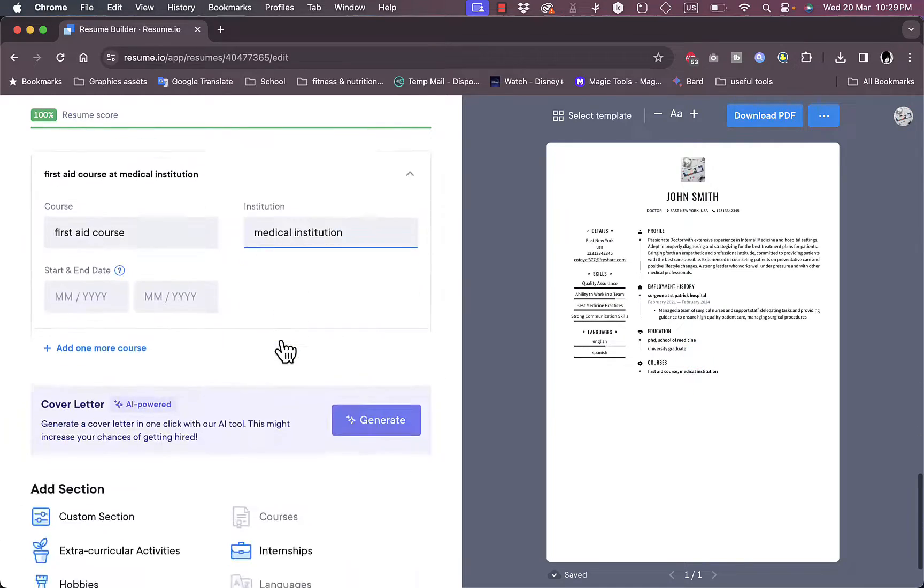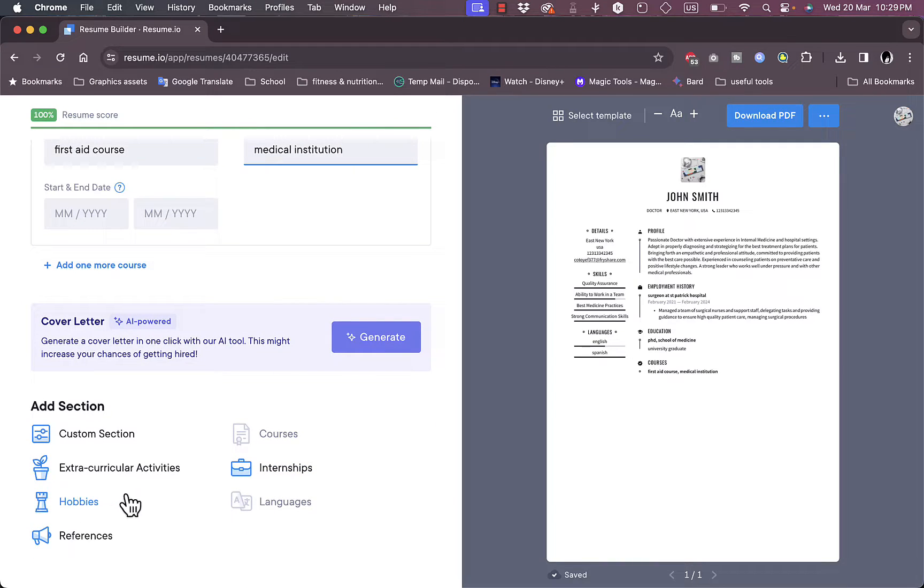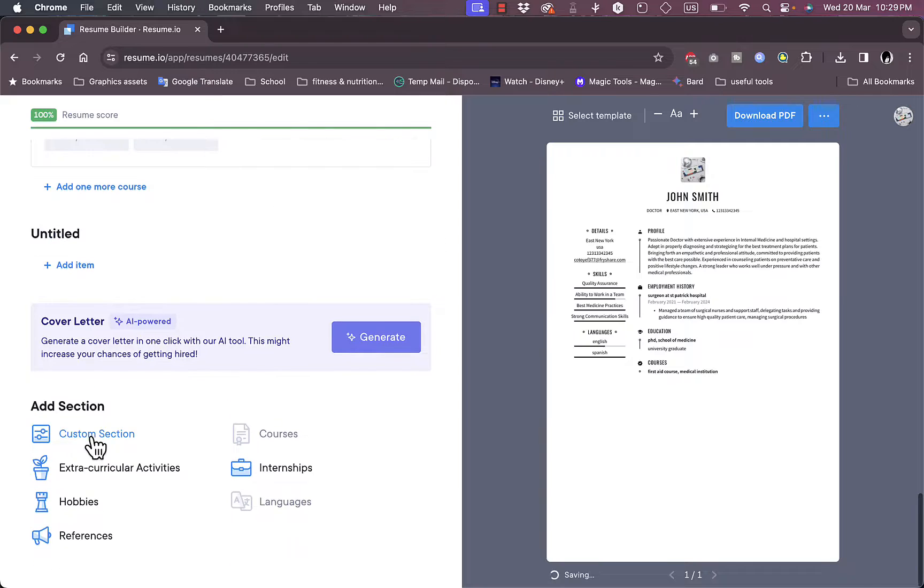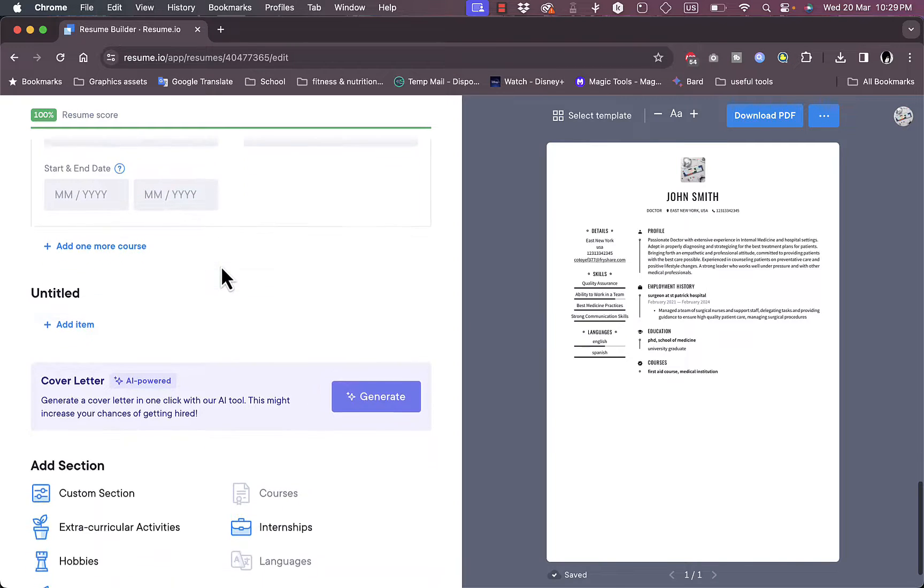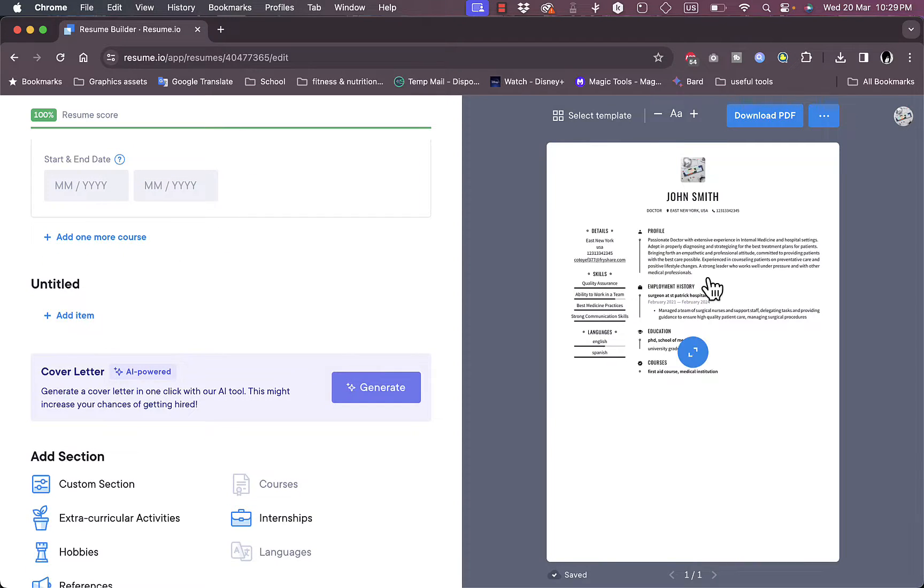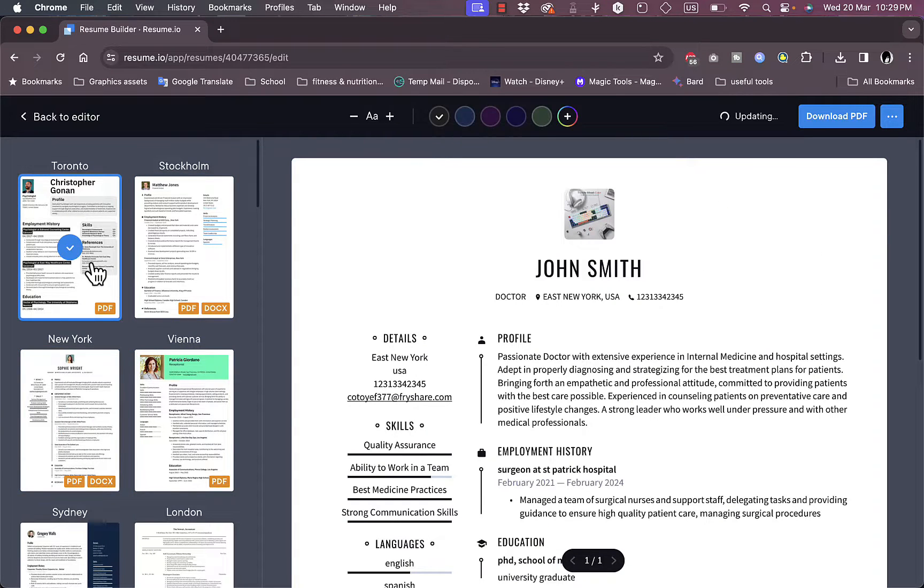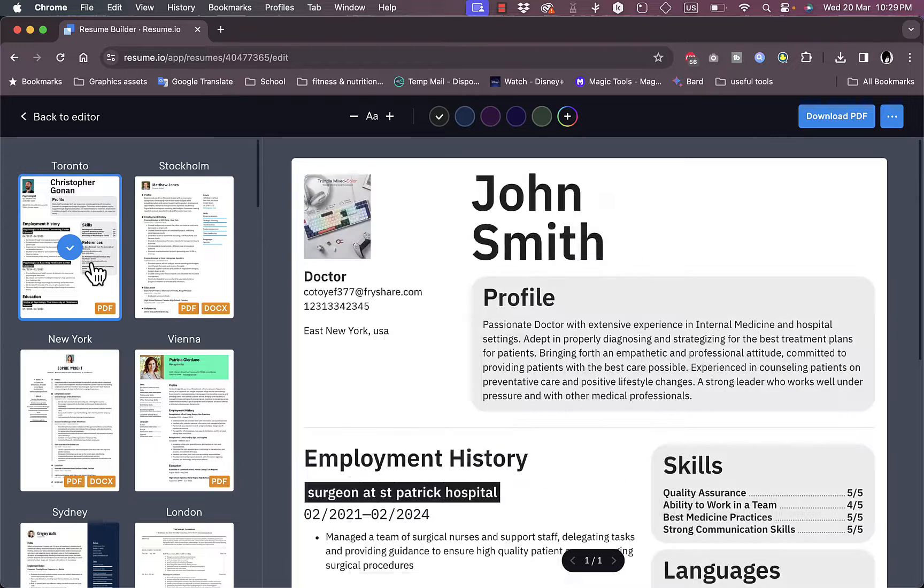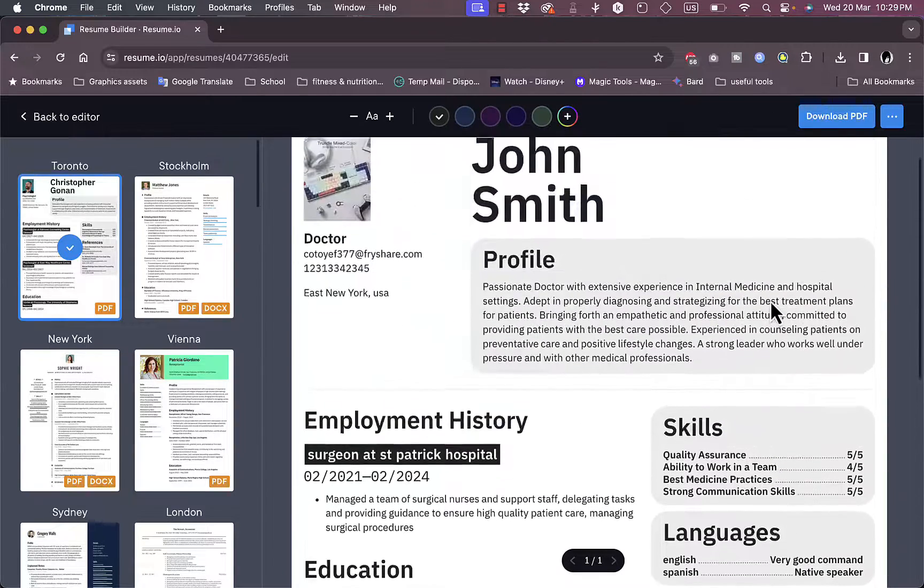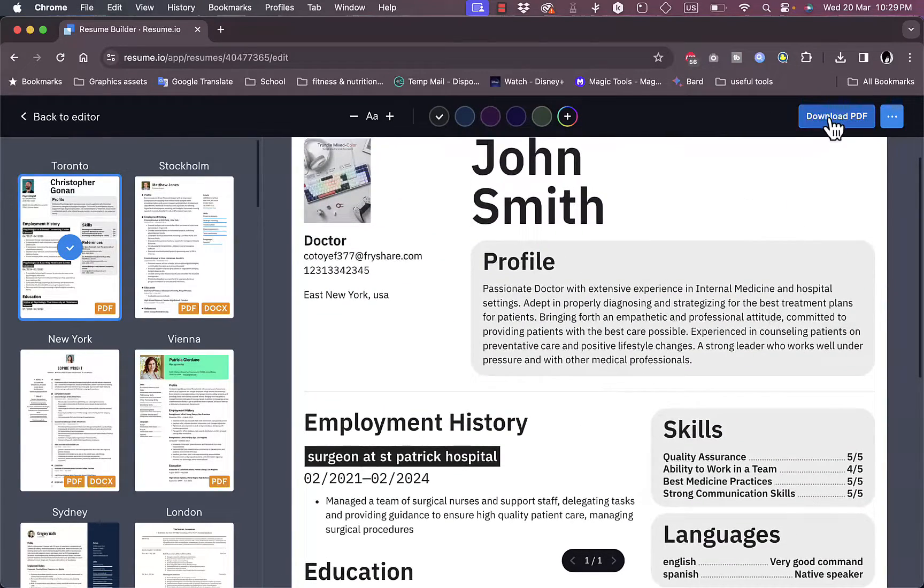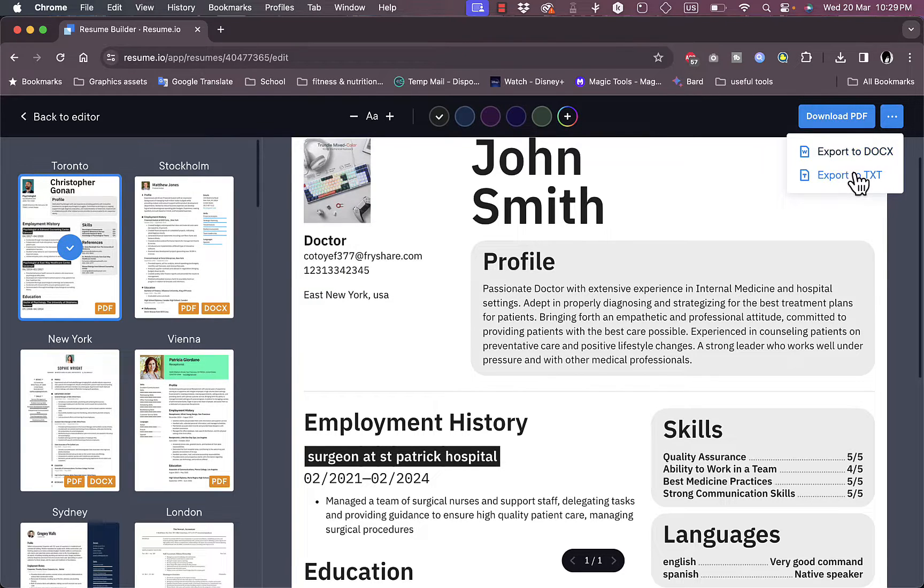So once you are happy with everything that you created, you can add as many sections or edit as many sections as you want to. Let's add for example like custom sections where you can enter whatever you want here. And now once you are happy, you can go ahead and view other templates, how it'll look like in other templates if you want to. Okay, this one looks good I think.